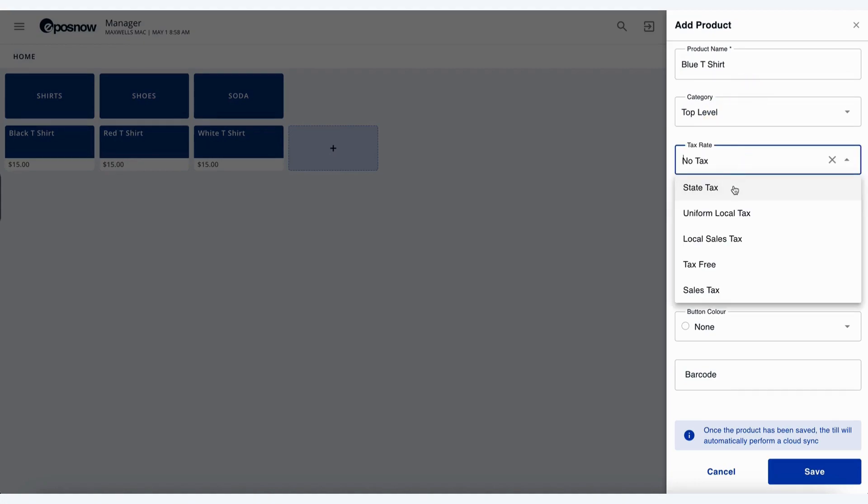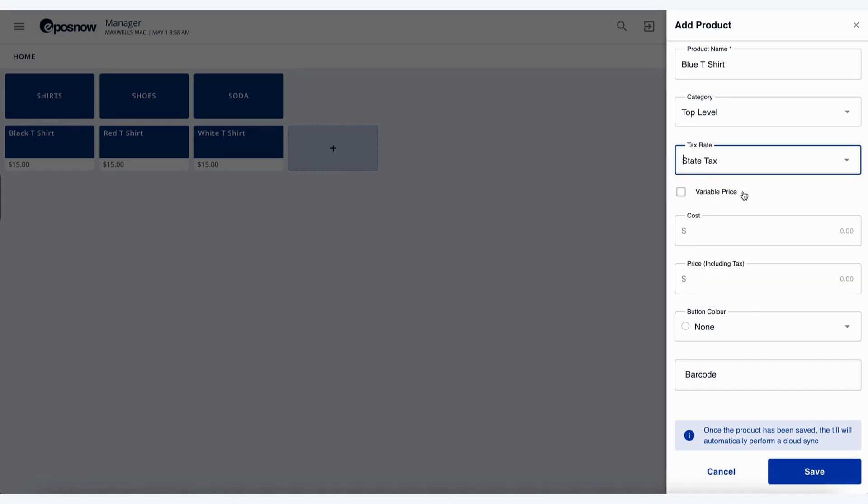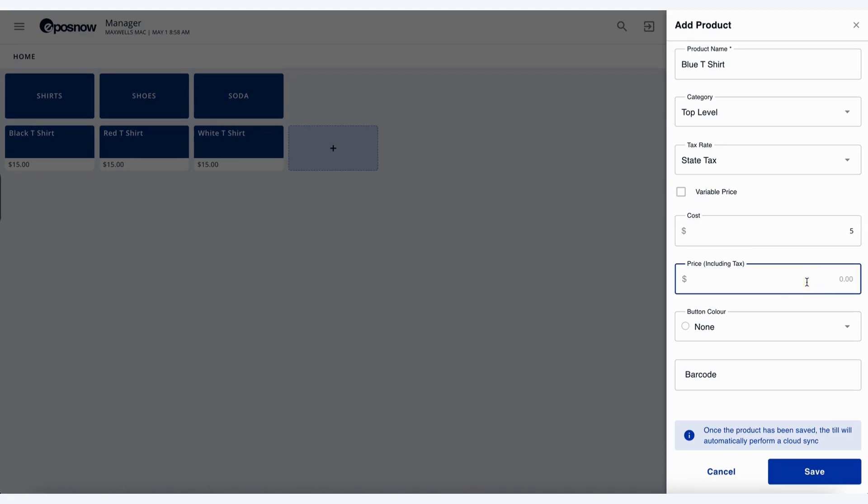A tax rate that's associated with this product, let's say in this case we have the state tax. If you want this product to be a variable price, where it can have multiple different prices or adjustable on the fly. The cost price of our product, so let's say we spend $5 on this, and the price that we'd like to sell it for, let's say $15.